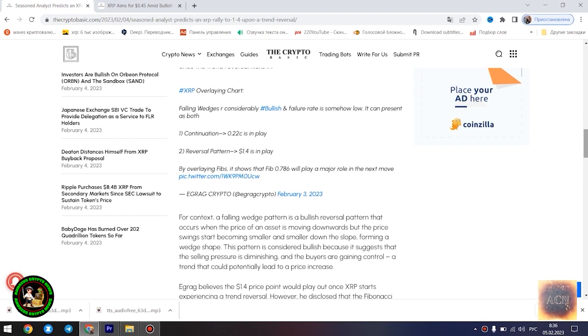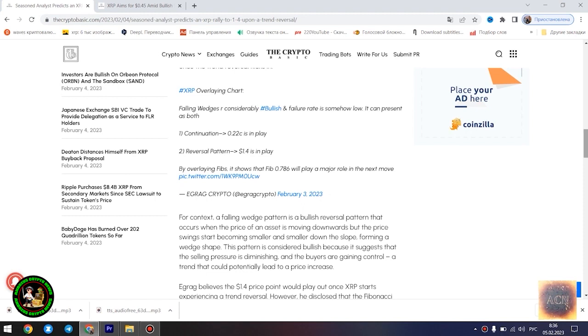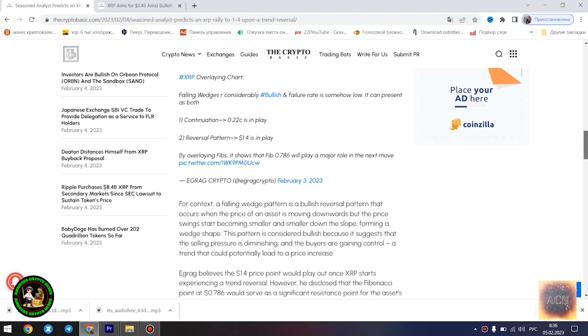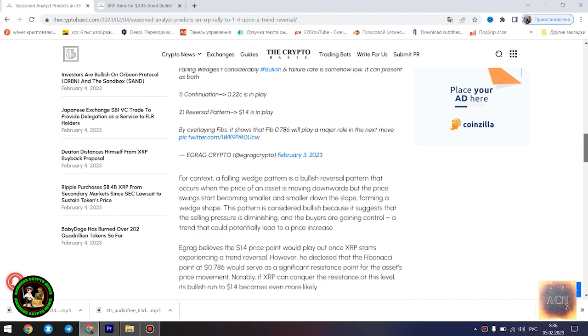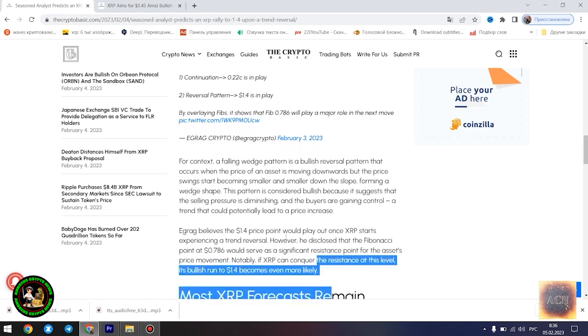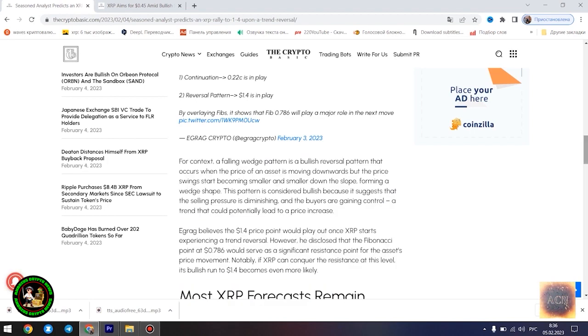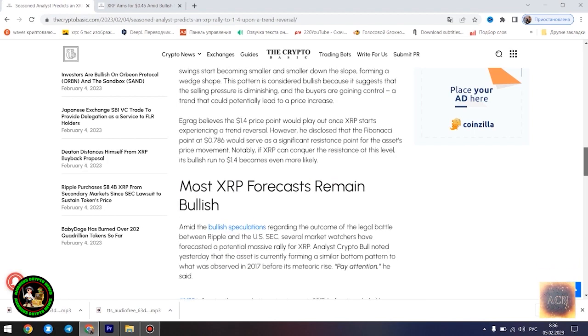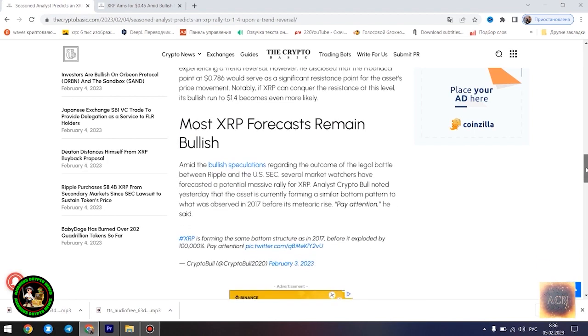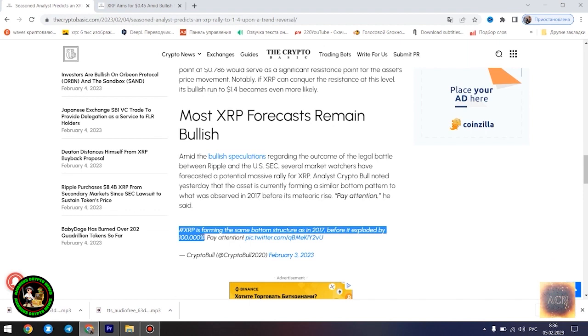The last time XRP saw the $1.4 price point was in May of 2021. Egrag's latest forecast is influenced by a falling wedge pattern formed by XRP in its current 21-month downtrend. He highlighted two possible scenarios that could play out for the asset at its current position, a dip to $0.22 in the event that the downtrend is sustained and a surge to $1.4 once the trend reversal kicks in.